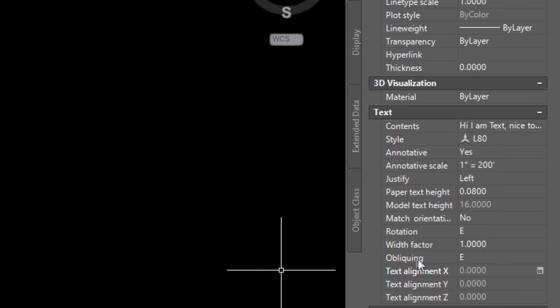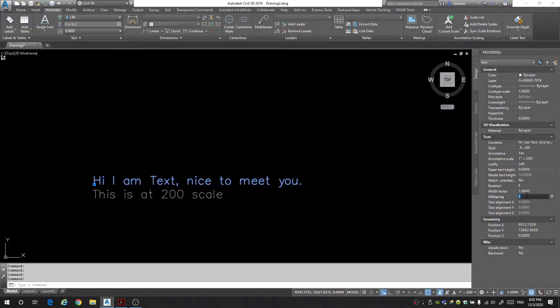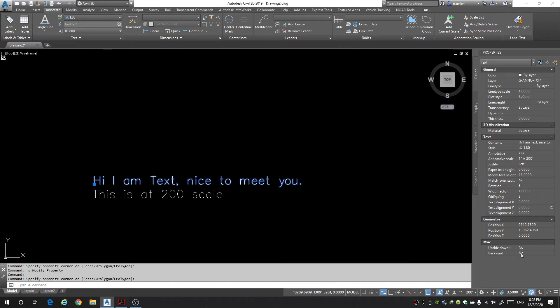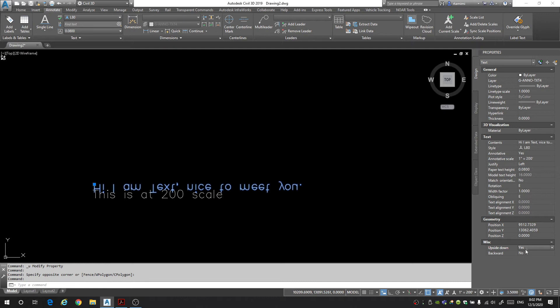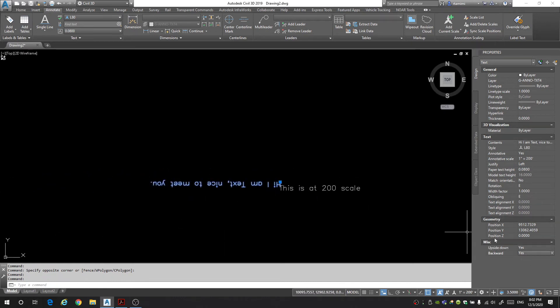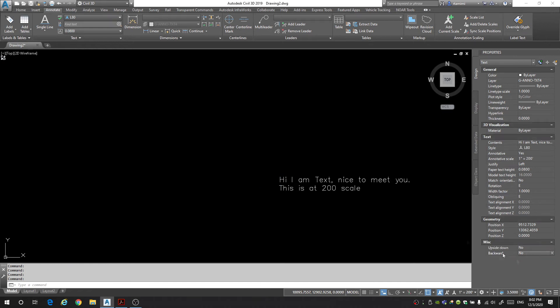Next we have oblique and this will change the slanting of your text kind of like to make it italics. Let's say I wanted to slant the text 45 degrees I would just click here type 45 and now my text is slanting at 45 degrees and that's basically it. The rest of these are positioning and whether you want the text to be upside down or not or backwards which I mean if you have a need for that you can do that but more times than not when you type something out you're probably going to want it to be upright and reading correctly.